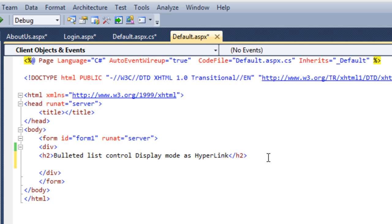You can use this mode when you want to navigate to some external URL or a URL that is within the same application.